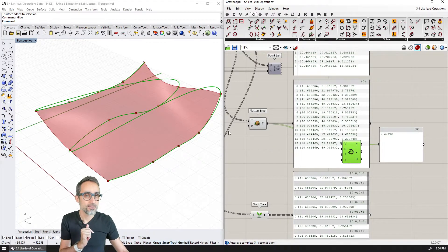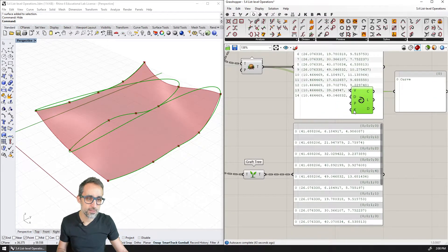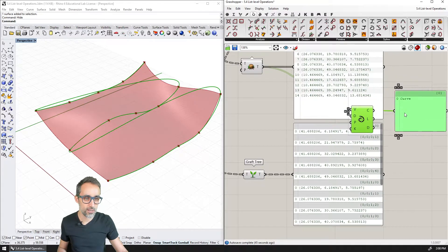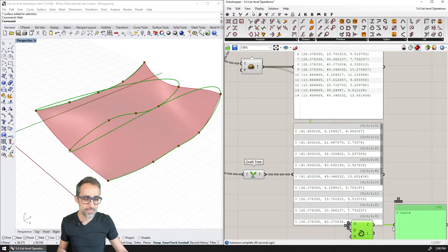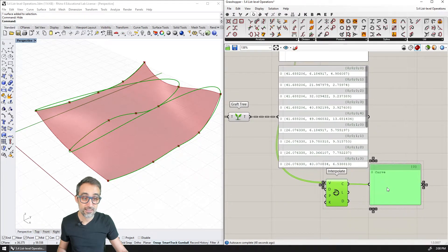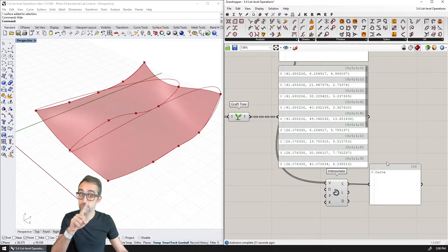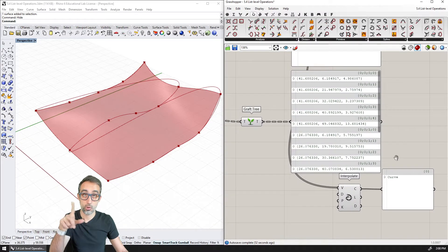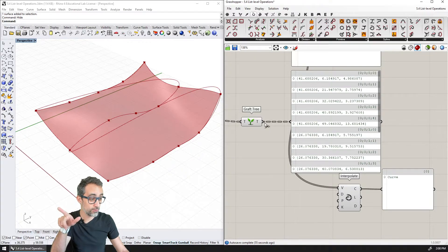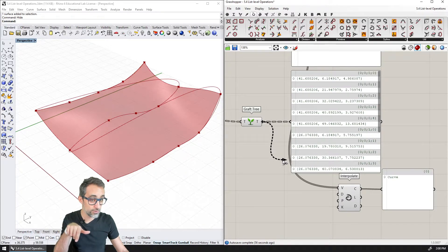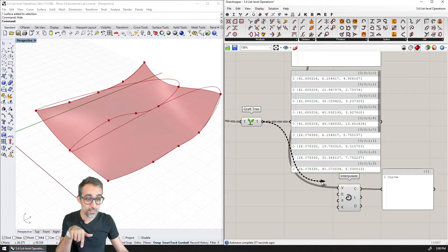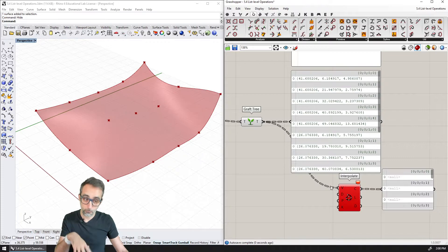Can you imagine what is going to happen as soon as I try to plug the grafted data into the Interpolate component? Take a minute to think about it, pause the video if you need to. What do you think is going to happen?